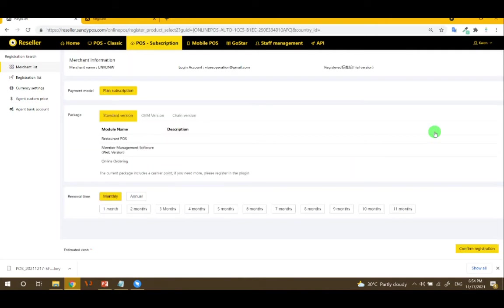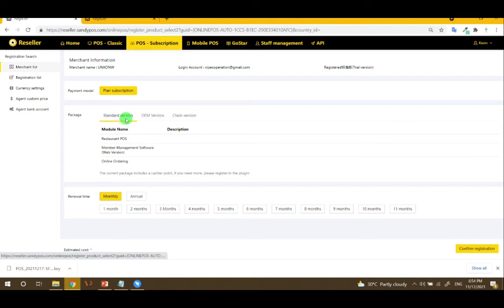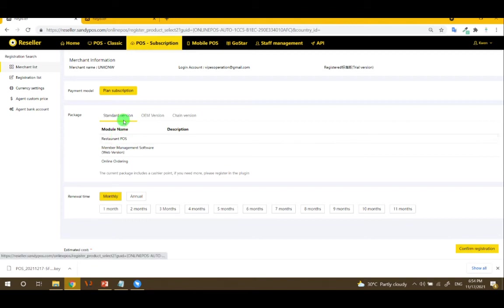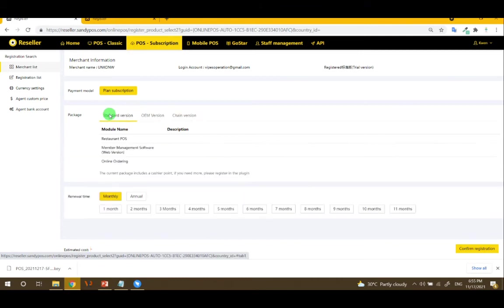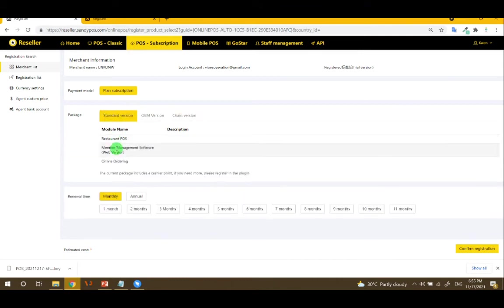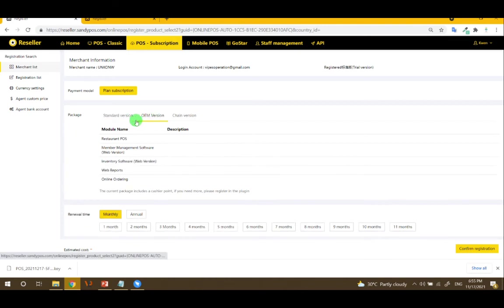For the package, the plan subscription, you can have standard OEM or the chain version. There are some modules here that they can choose.